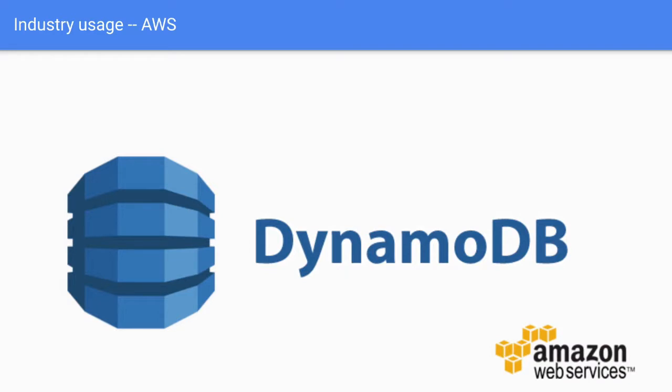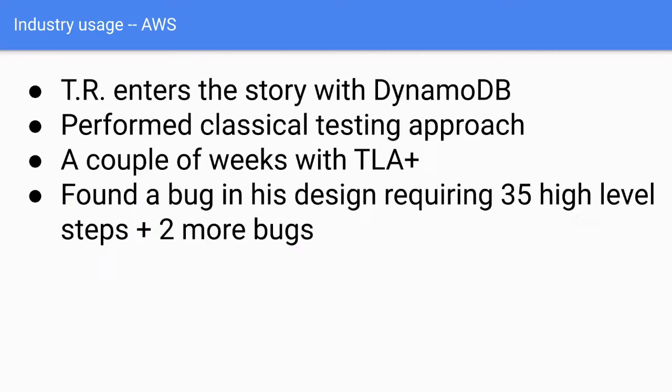Which at the time, it was in his infancy. And here our second actor comes into play, engineer TR. He enters the story with DynamoDB. So he performed all the classical testing approaches, but still had some issues and he wasn't like super happy how the thing went. A couple of weeks with TLA+. So just a couple of weeks. He learned it. He tried it out. He found a bug in his design requiring 35 high-level steps plus two more bugs. He found just a couple of weeks of TLA+. These bugs surface in production in less than a few months under high load.